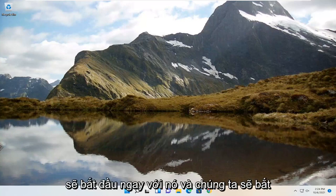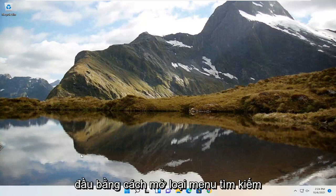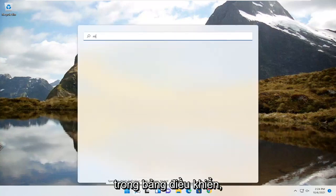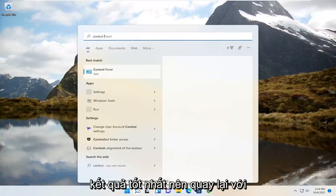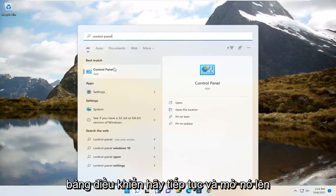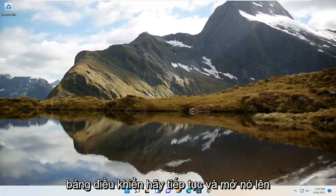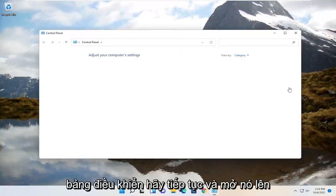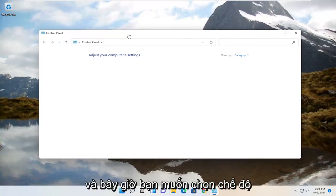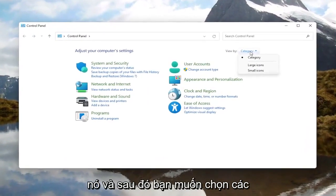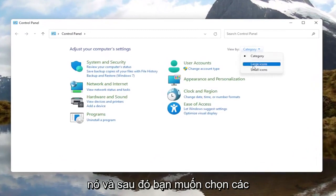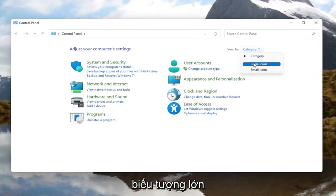We're going to jump right into it and start off by opening up the search menu, type in Control Panel — the best result should come back with Control Panel. Go ahead and open that up. Now you want to go select the View By option at the top right, left click on it, and then select Large Icons.